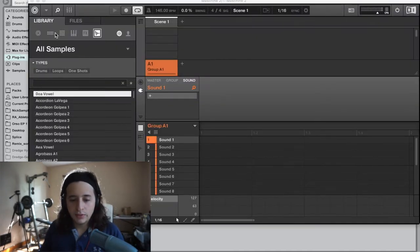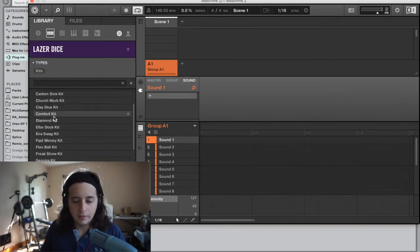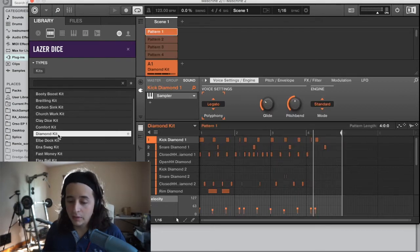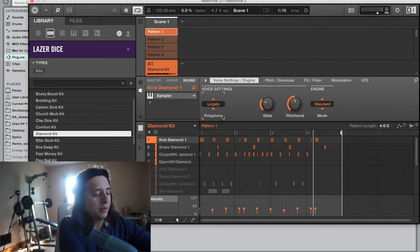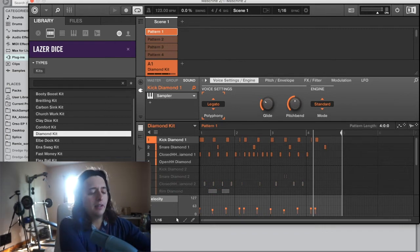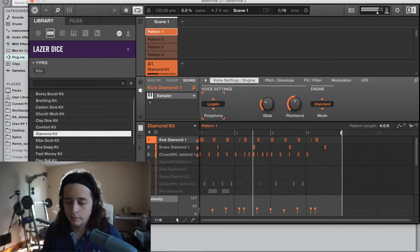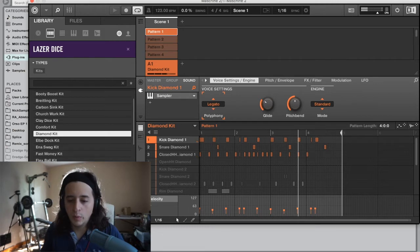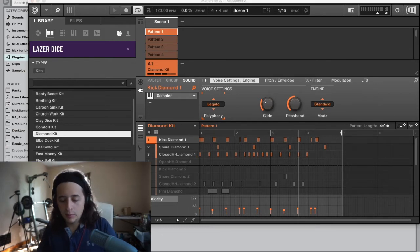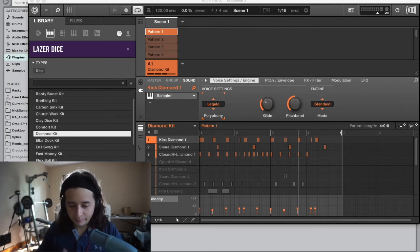Pick a kit — let's go with Diamond Kit. Go to the controller and mute everything except the kick, snare, and hi-hat. Leave the hi-hat in too. Then turn down the BPM to 120 to keep it even.